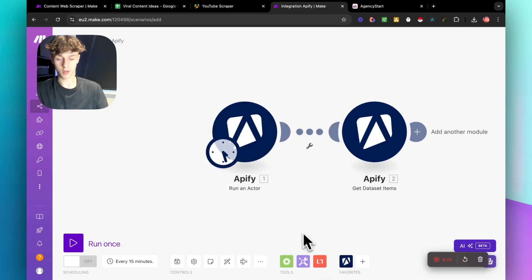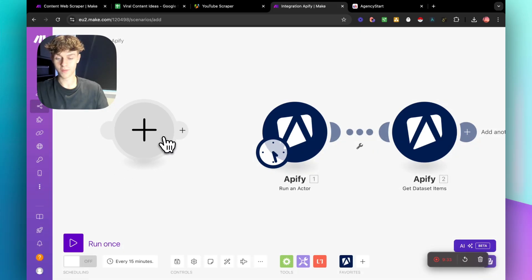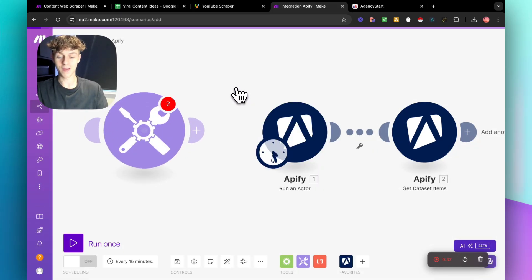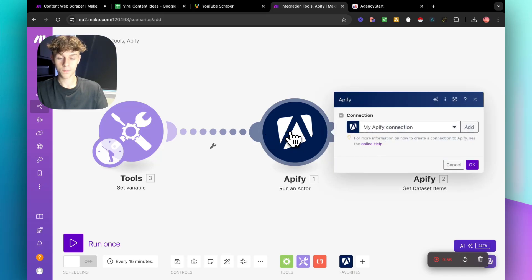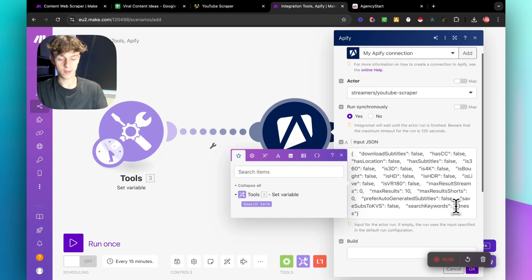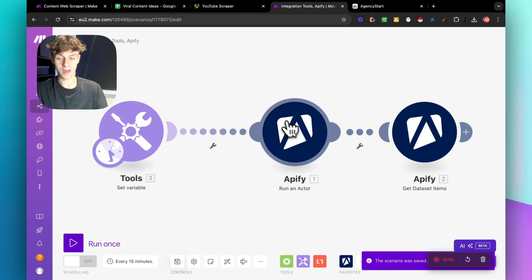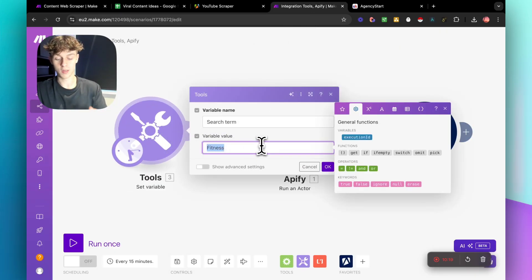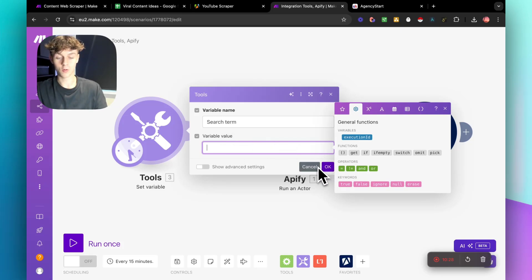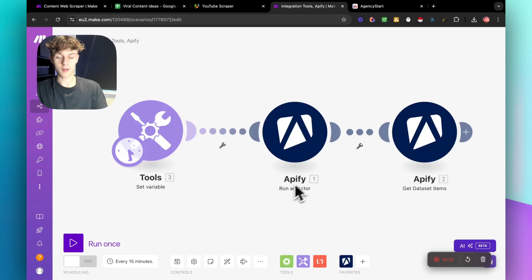Now we're going to add a variable — search for 'Set Variable,' connect it, and call it 'search term.' Put in what you want to search for, say 'fitness.' Then go into the Apify actor where it says 'search keywords' and replace the hardcoded value with this search term variable. This means instead of going back into Apify and redoing the JSON every time, you just change one variable here — real estate, football, whatever you want — and it will scrape accordingly.